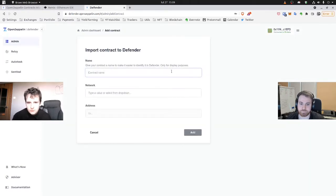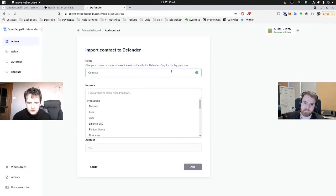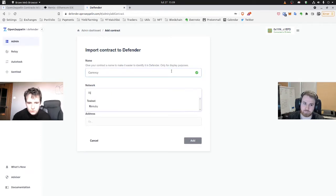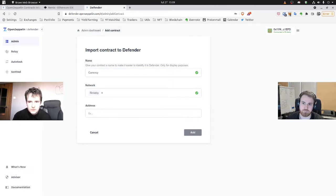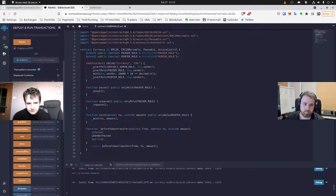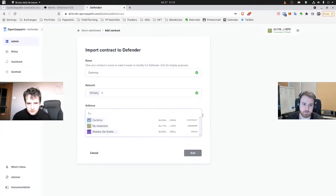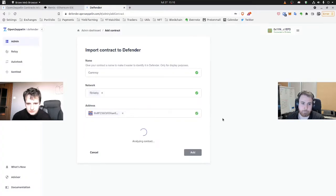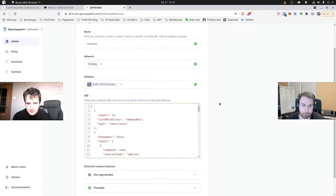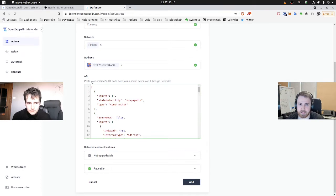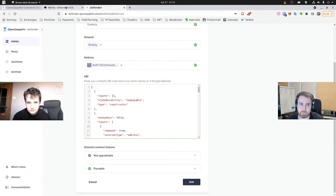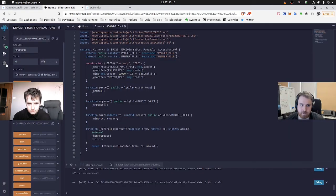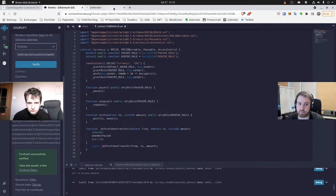And here we'll be choosing our name of the contract. So currency, I think. Network will be Rinkeby because we used it. And address will be copy-pasted from the Remix we've already deployed. Yep, just copy it. And it will be analyzing. And as you can see, we have the ABI fetched.